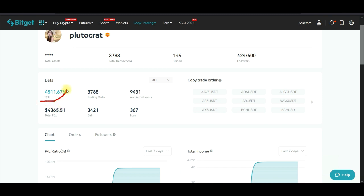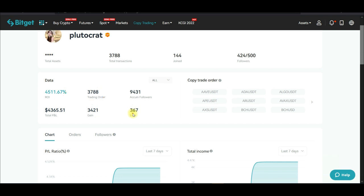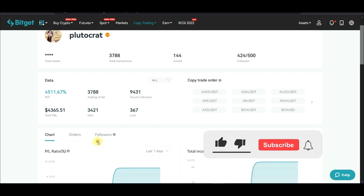This is the return this person has made so far. Out of 3,788 trades, 3,421 are winning trades and 367 are losses. If you had followed this person from the beginning, you would have made more gains than the losses incurred.